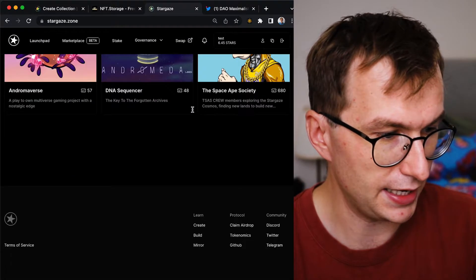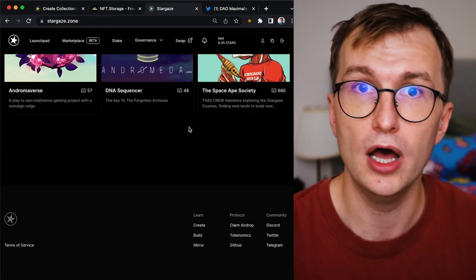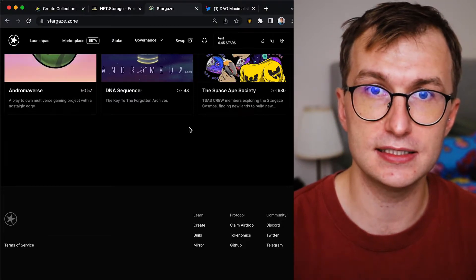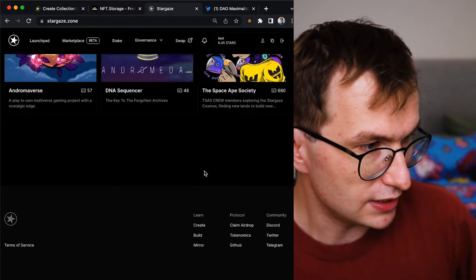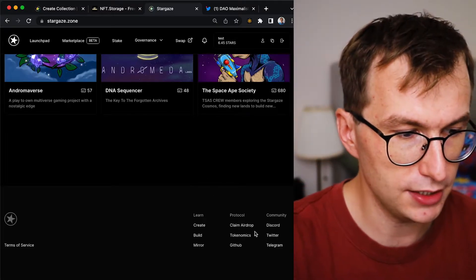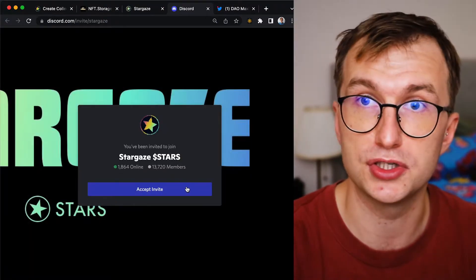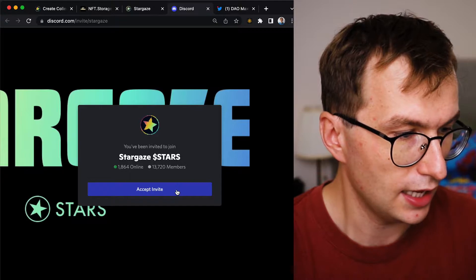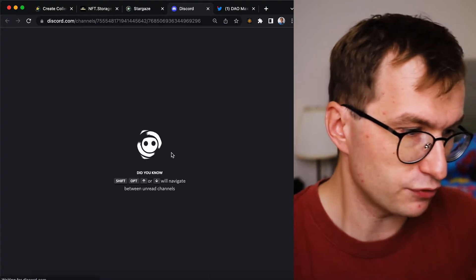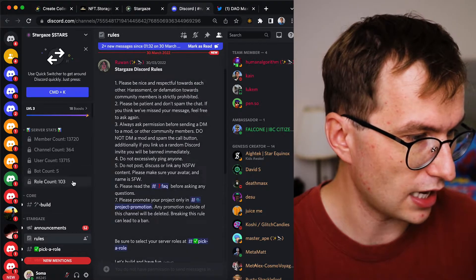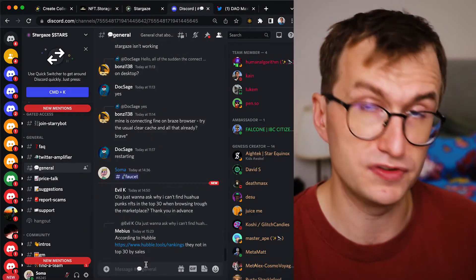Let's go to the Stargaze page. First we will be creating this on testnet, so you will need Stargaze testnet tokens because we will also mint the NFT. The easiest way is to go to the Stargaze page and go to Discord — that's the easiest way to find how to get the tokens. Accept the invite if you are not a member; if you are a member you don't have to. Navigate to general.